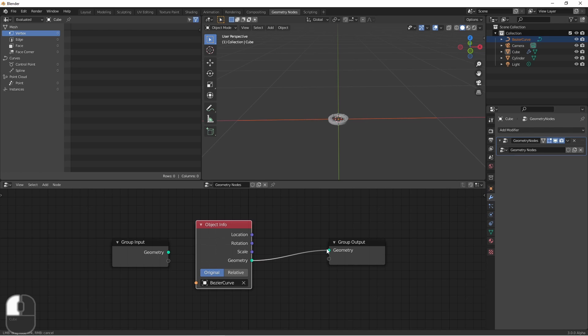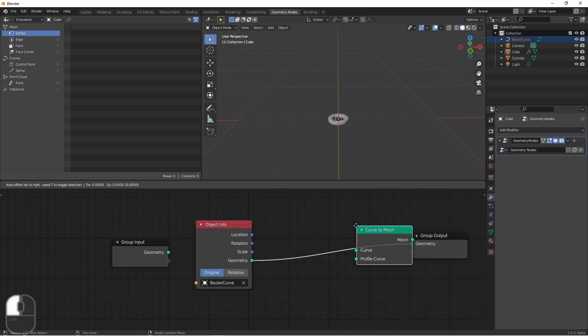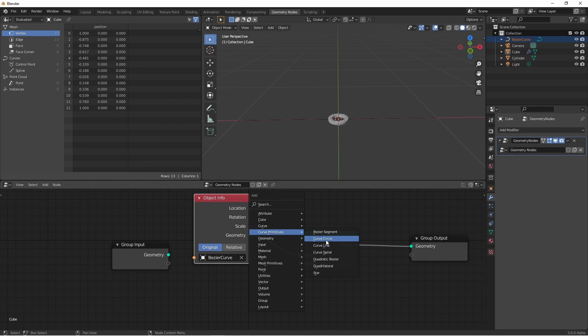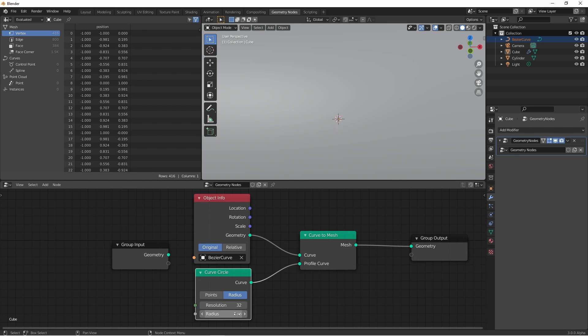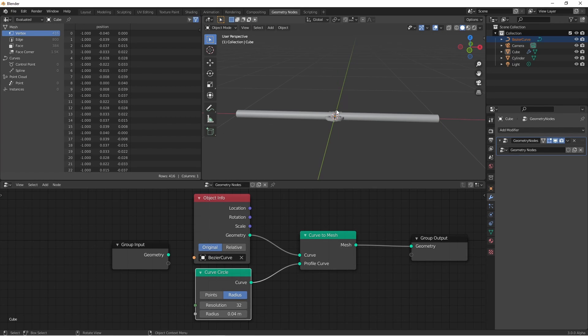Connecting this up to my output, I'm going to add a curve to mesh node, and then I'm going to add a curve primitive circle node, and use that as my profile curve. I'll reduce the radius. That's good for the moment.